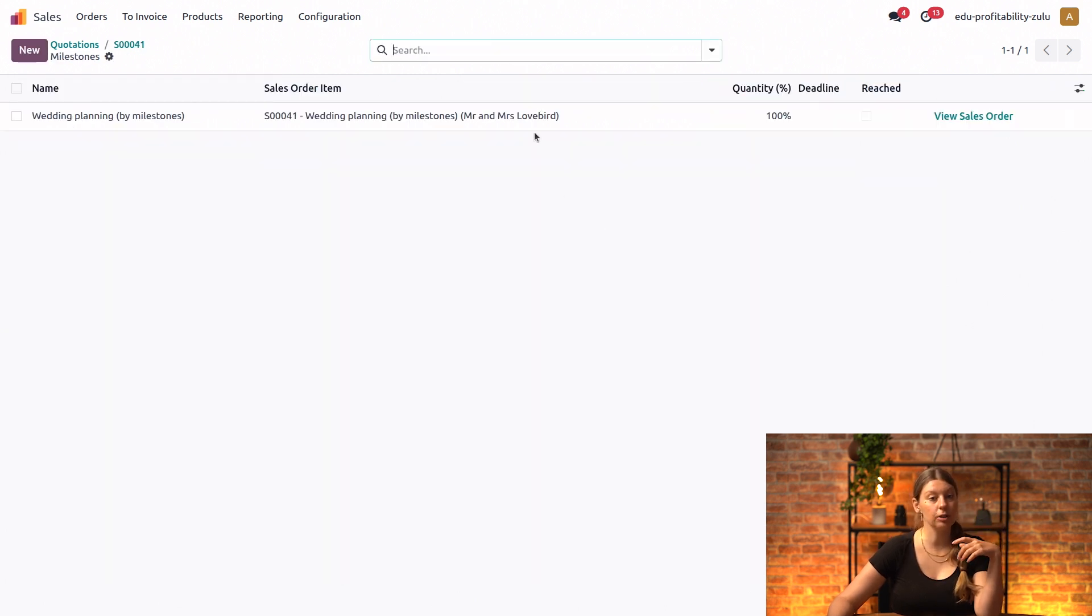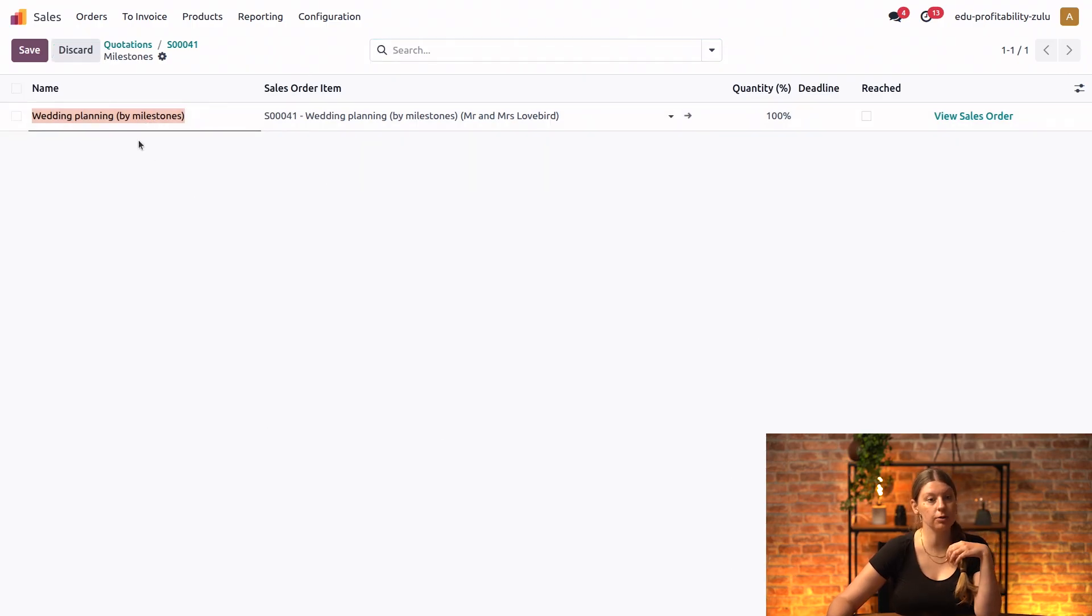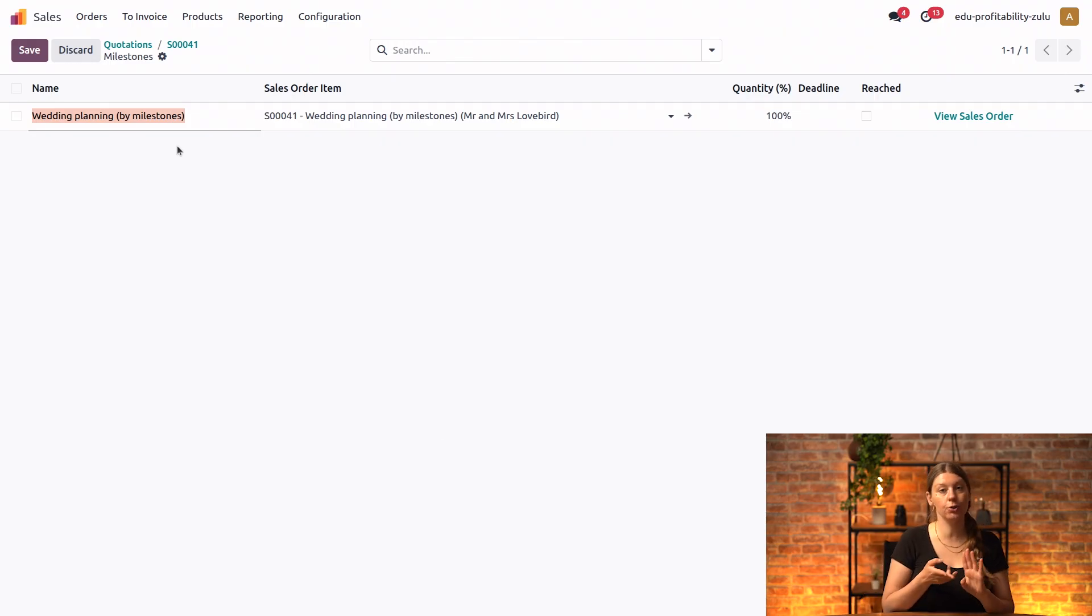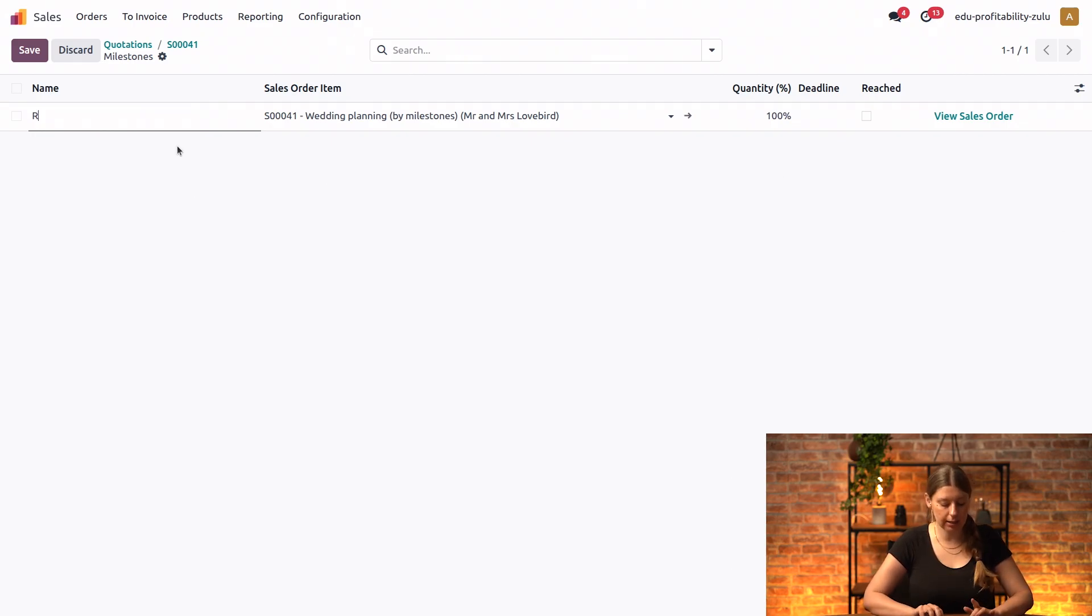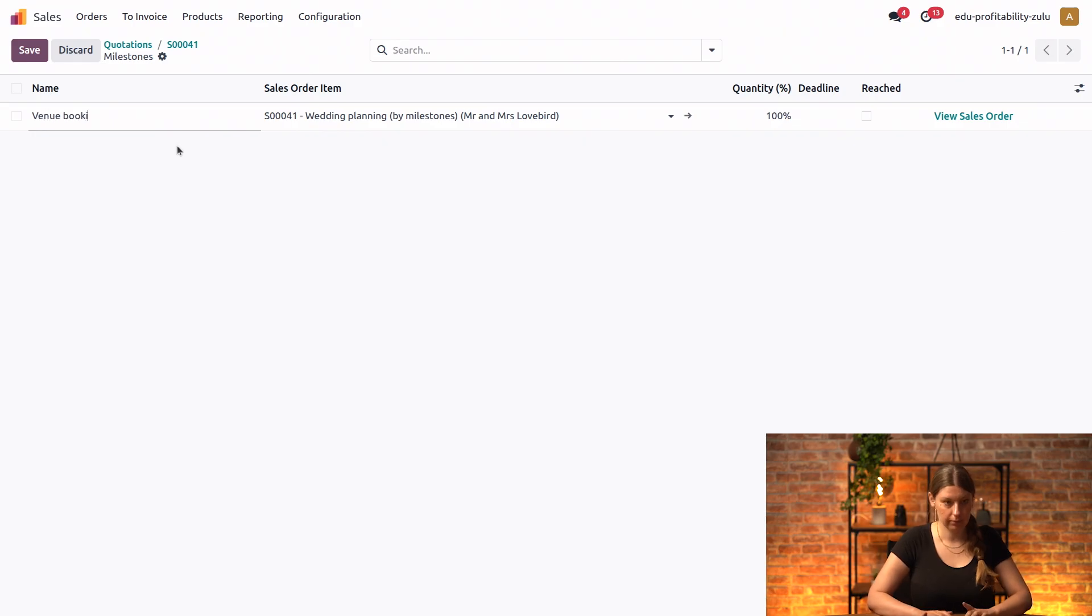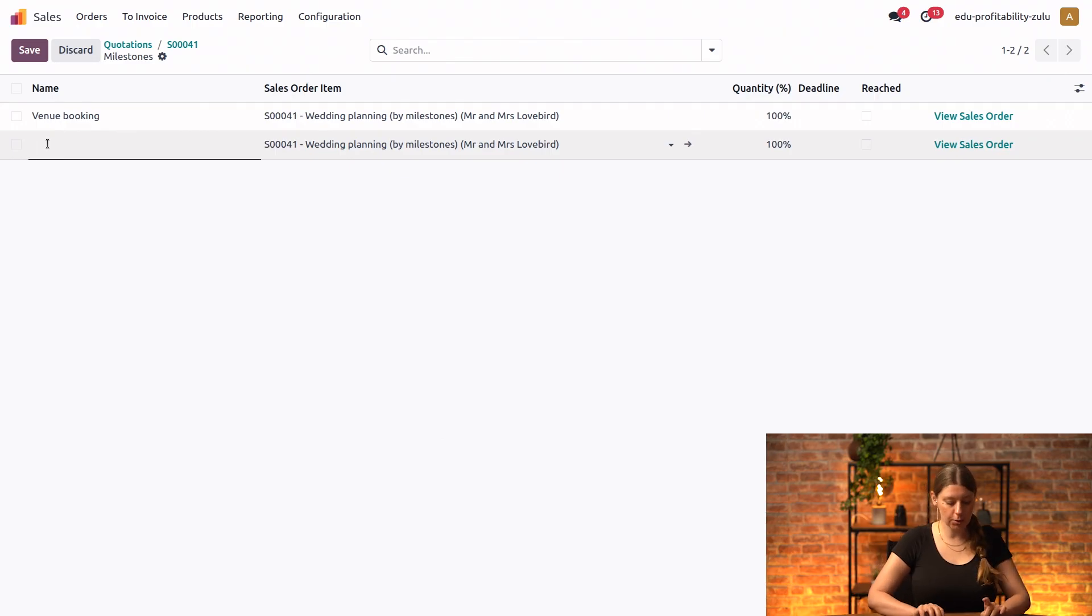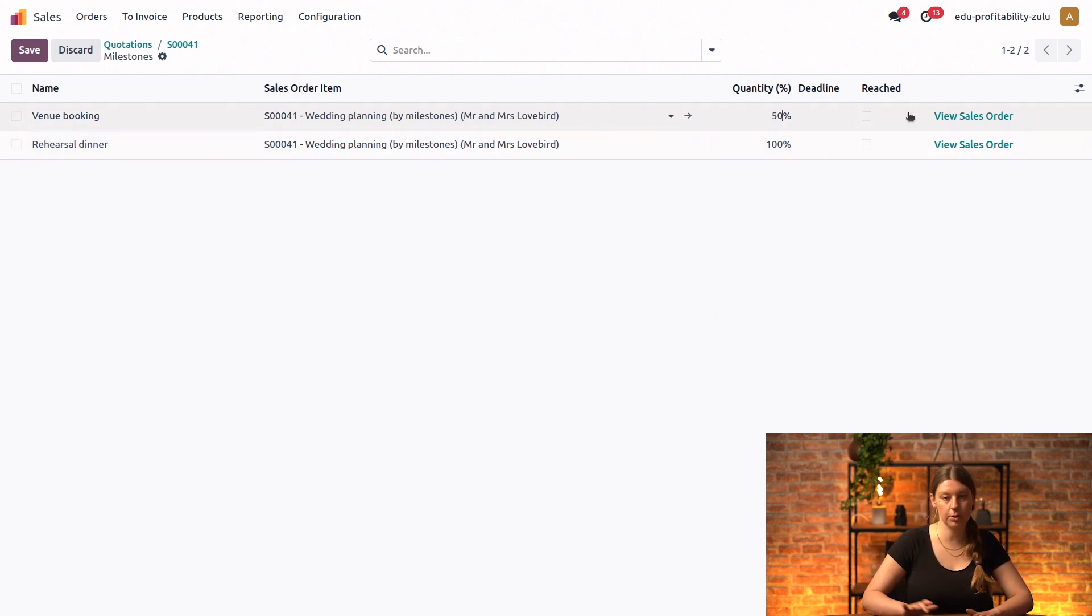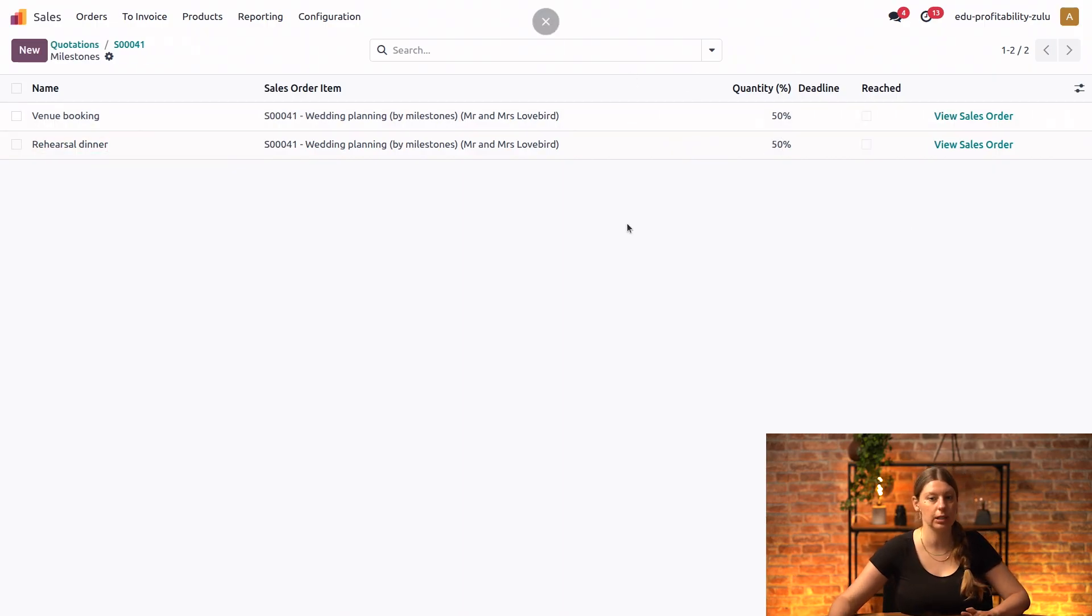So by default, we have one milestone always created. But what I can do is I can rename it. So I could say that for this project, just as with the previous one, I will actually want to have two milestones. I want to split my work into two milestones. And I will want to say that we have the wedding, the venue booking, just same as in our previous case, when we were not invoicing the client by milestone. And then we also have the rehearsal dinner. And I can say that each of those milestones composes 50% of what I have agreed with the customers, the price of my services.